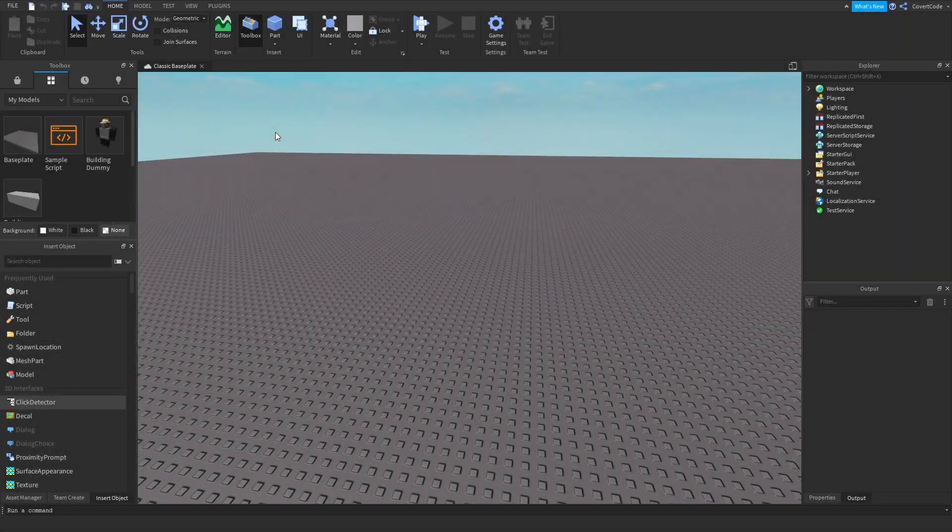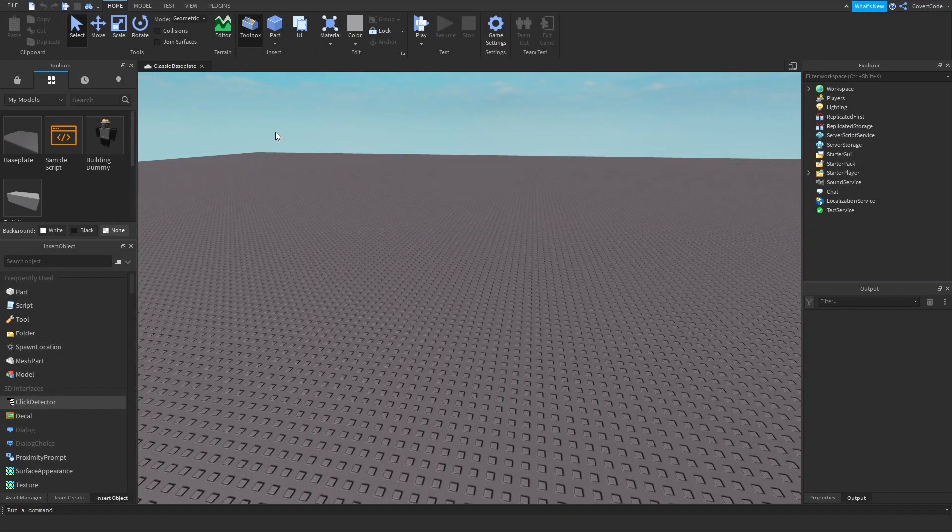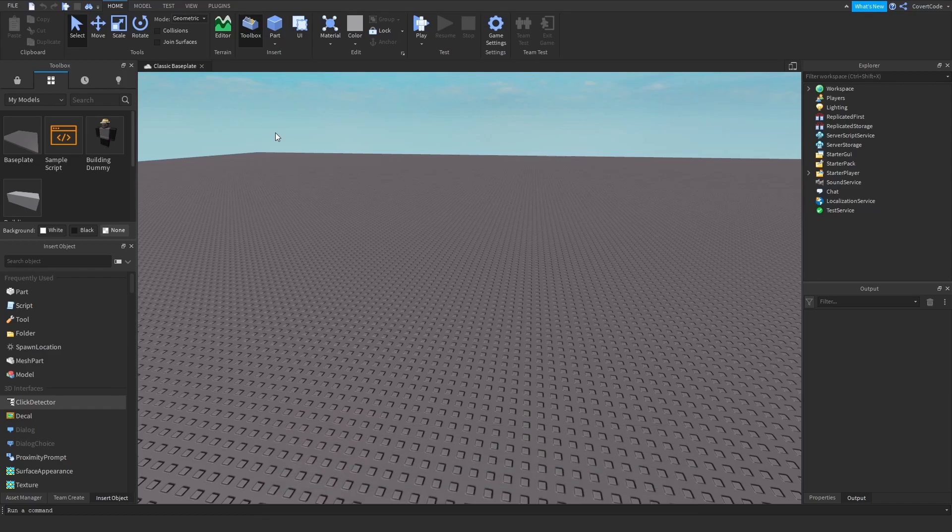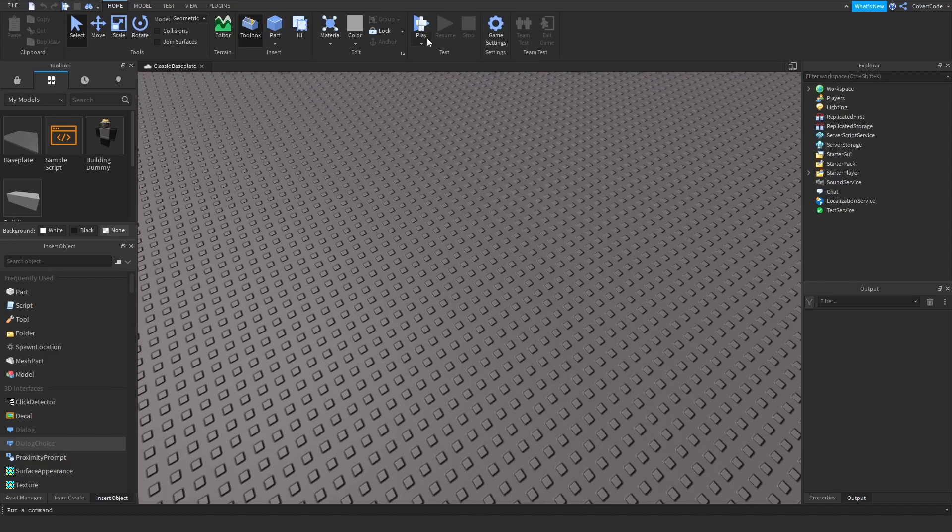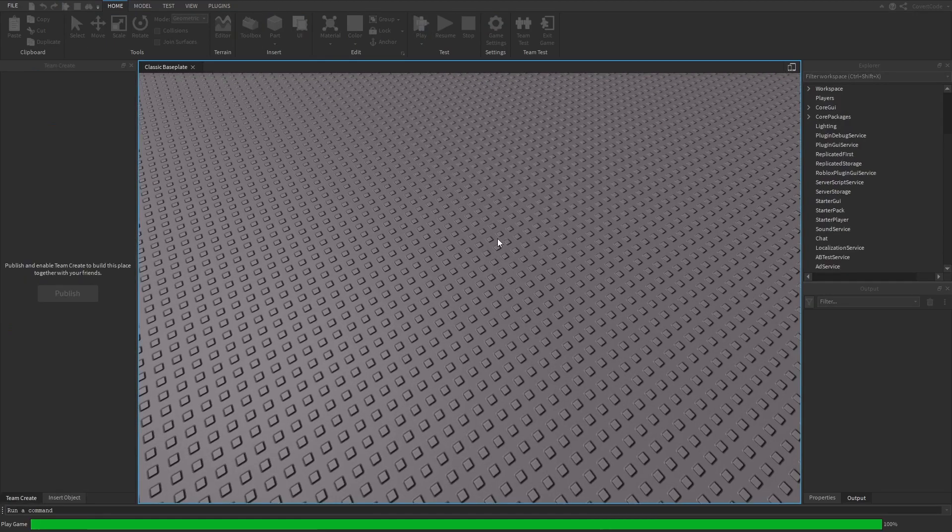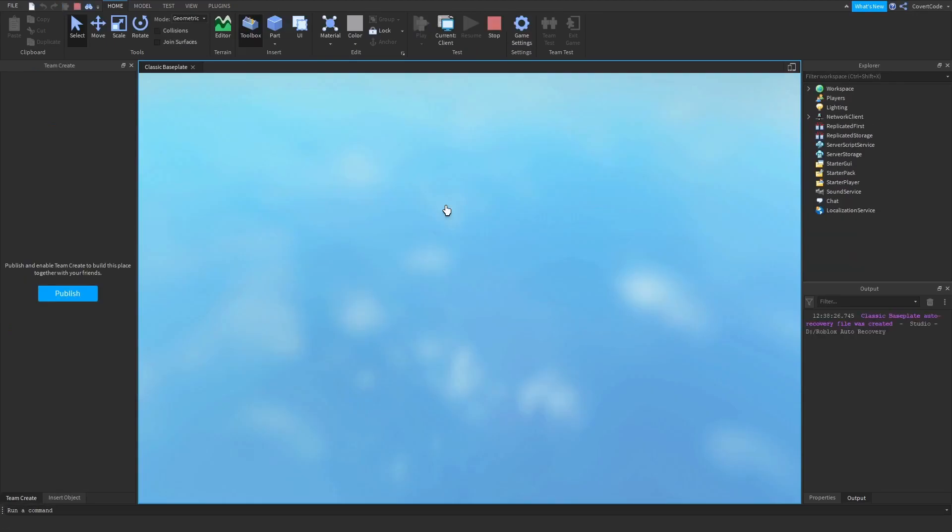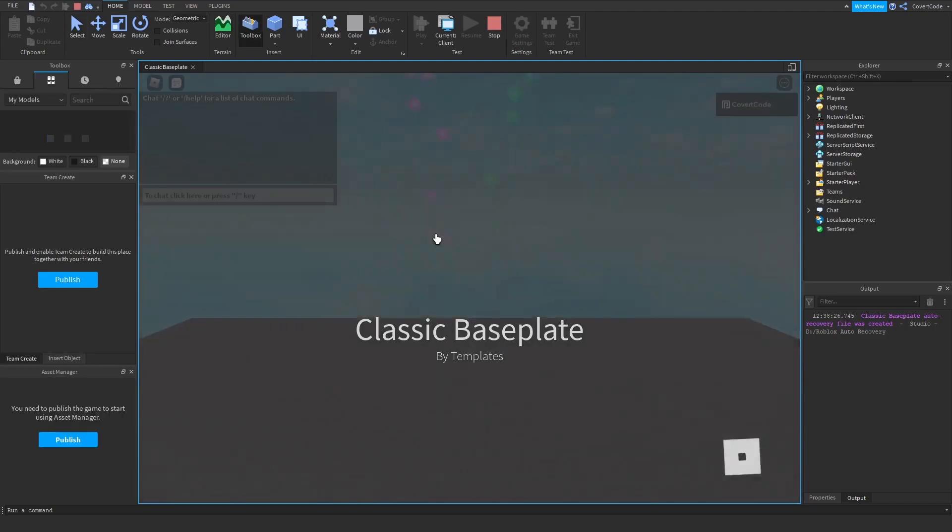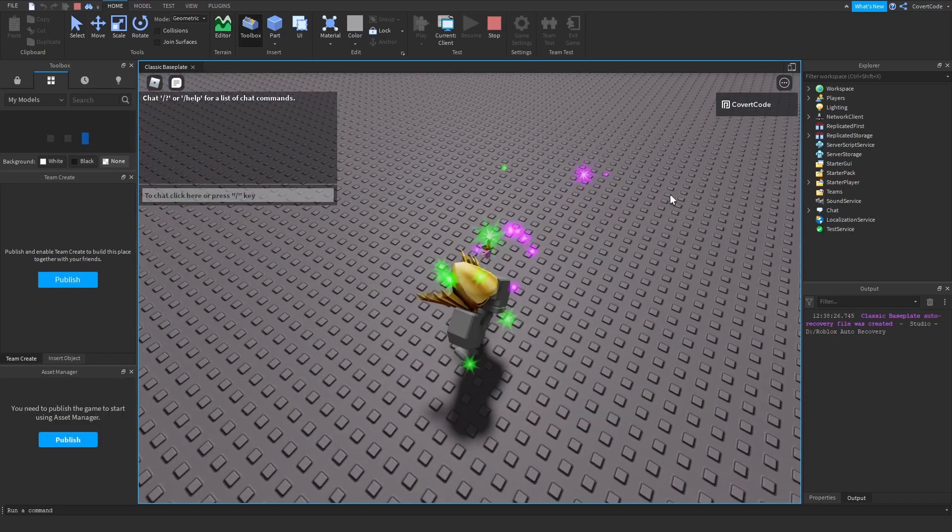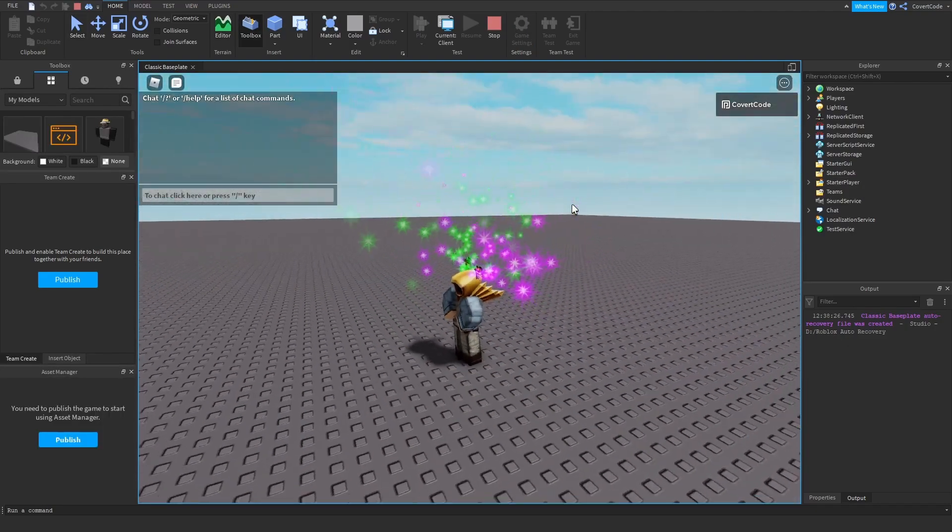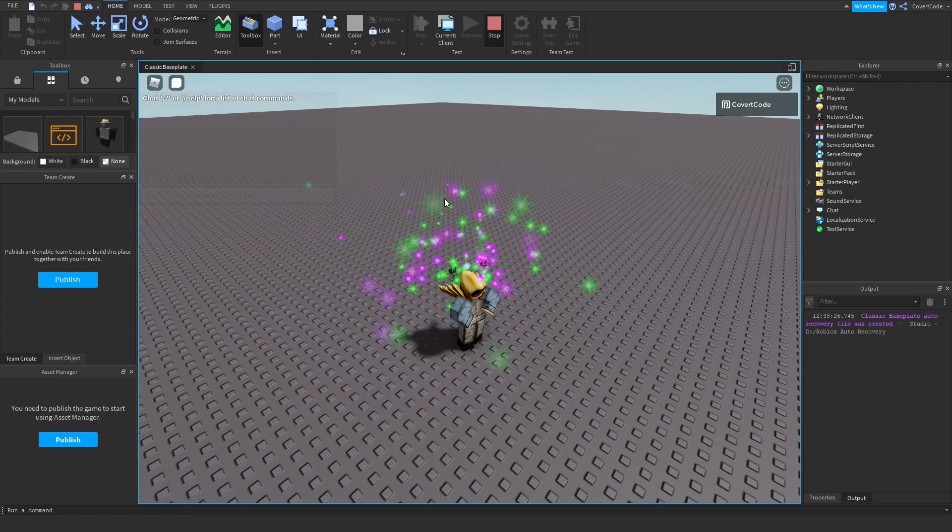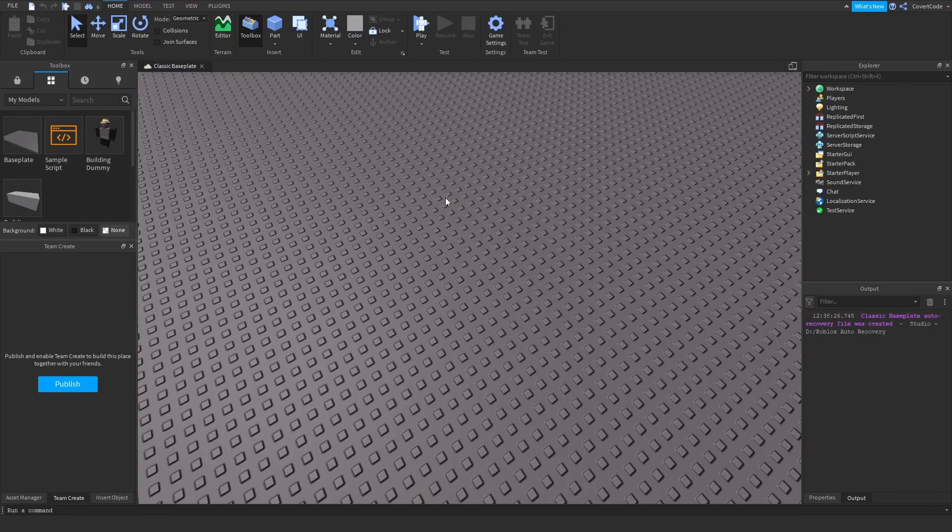Hey, what's up guys, it's Covert Code here. In today's video I'm going to be teaching you how to add music to your game on Roblox. The first thing you need to do is open up a blank Roblox Studio place. If I click play here, you'll realize that there's no music playing. That's obvious - we want music to play, but there's no music at the moment.